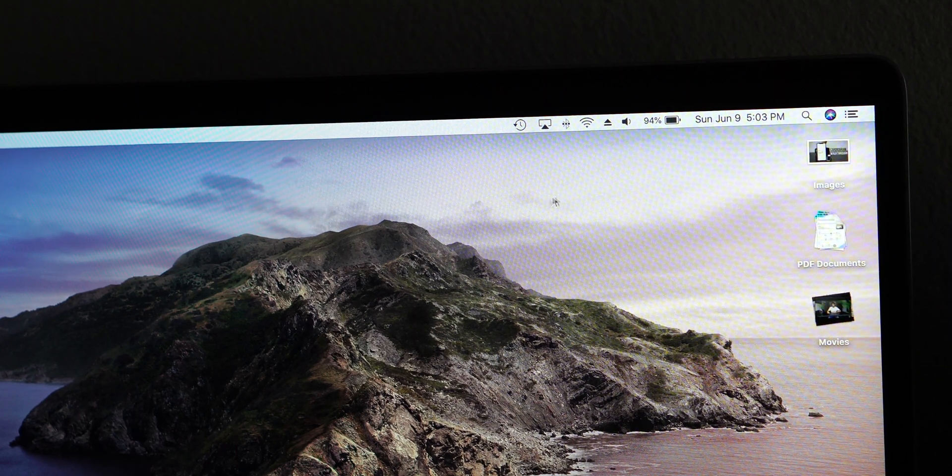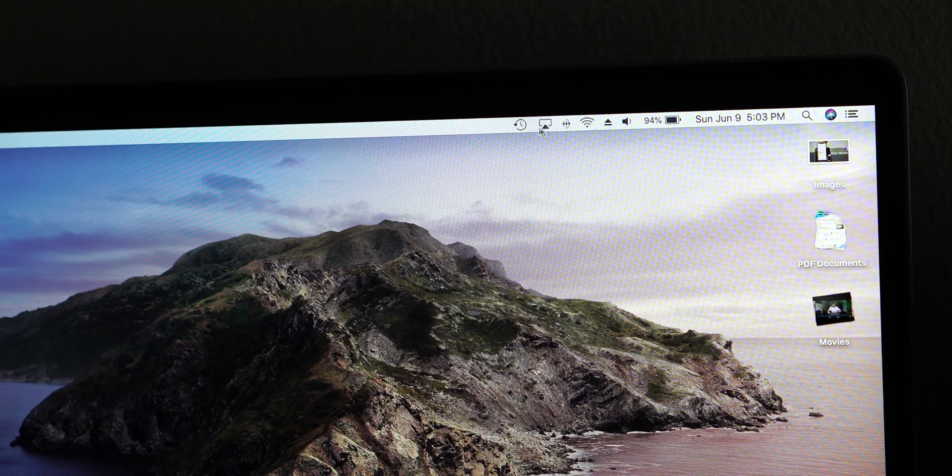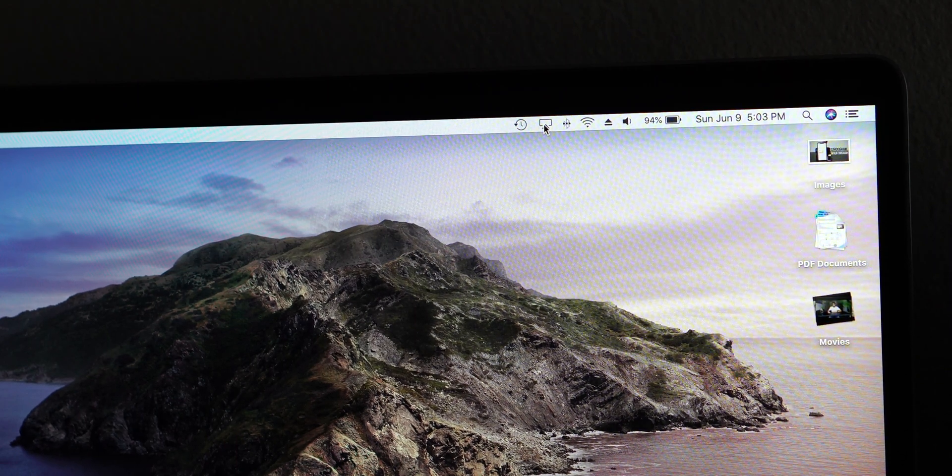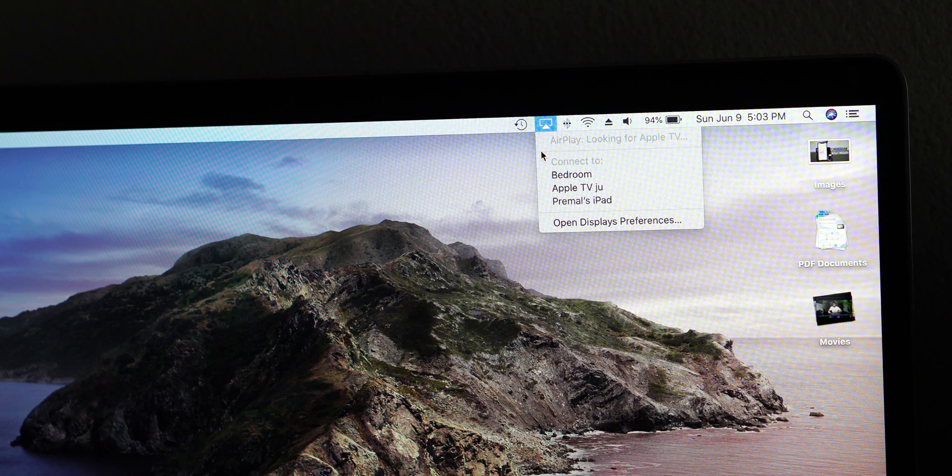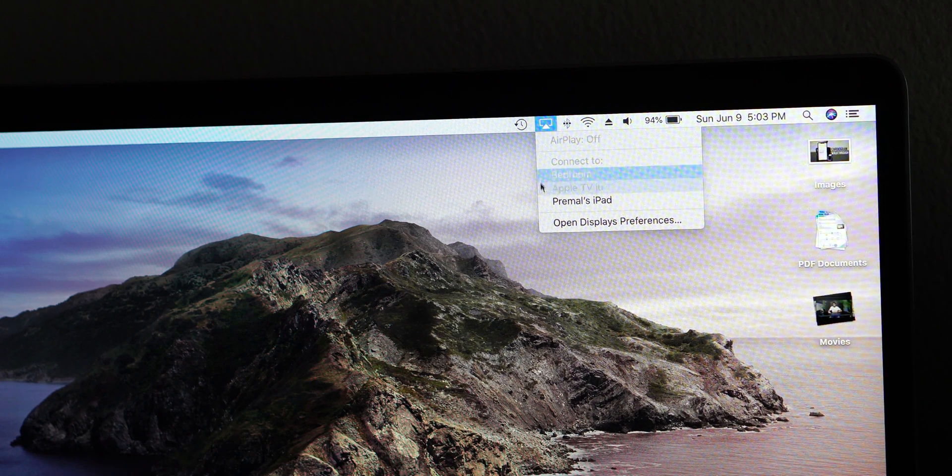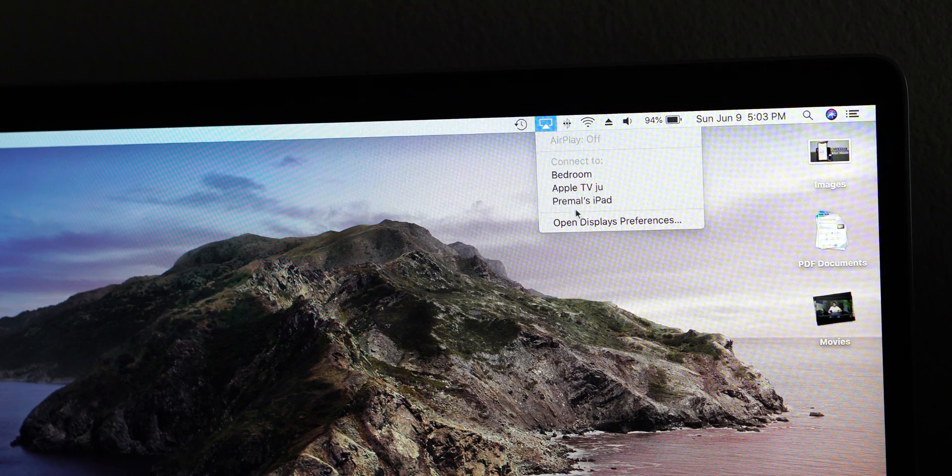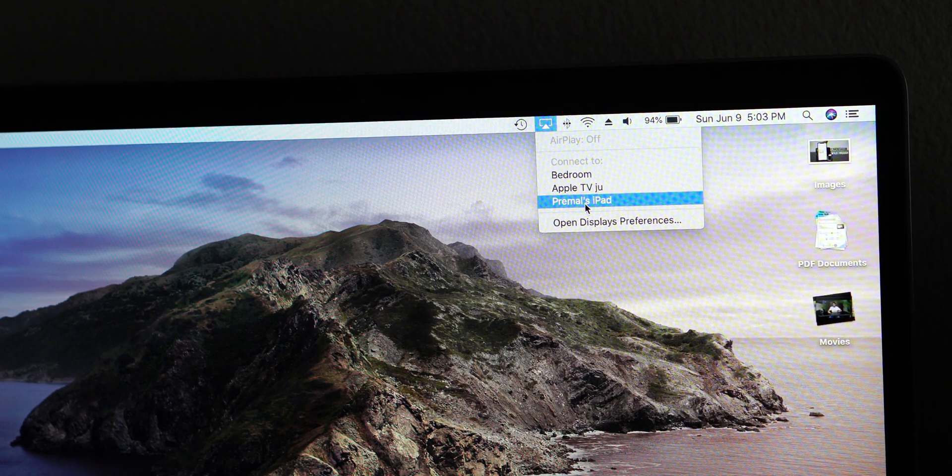First, you're going to want to choose the AirPlay button at the top. Then, you're going to want to find your iPad and select that.